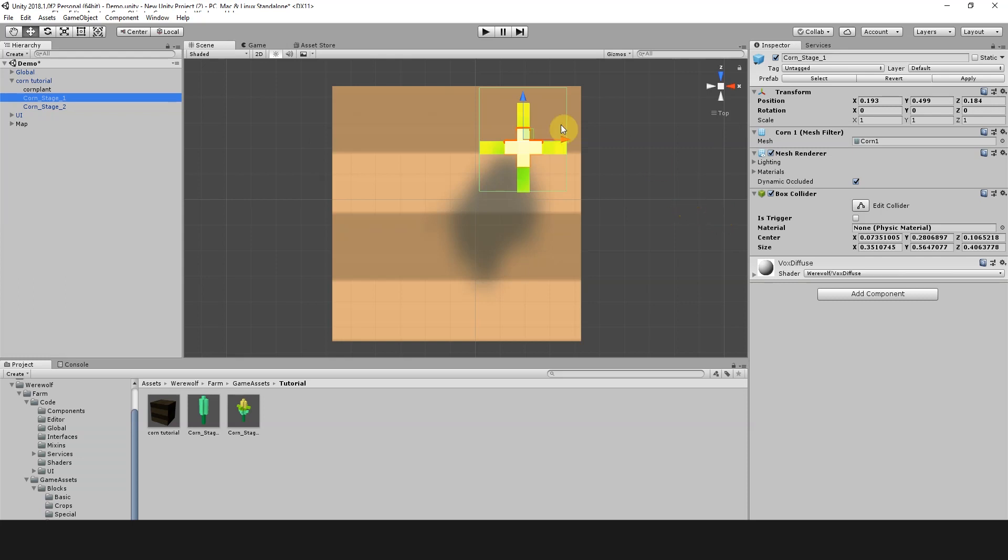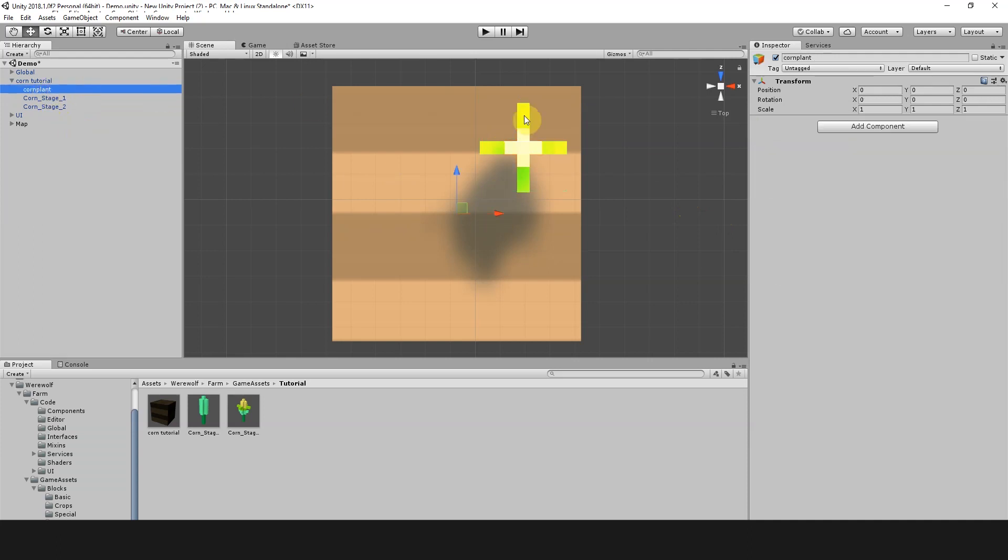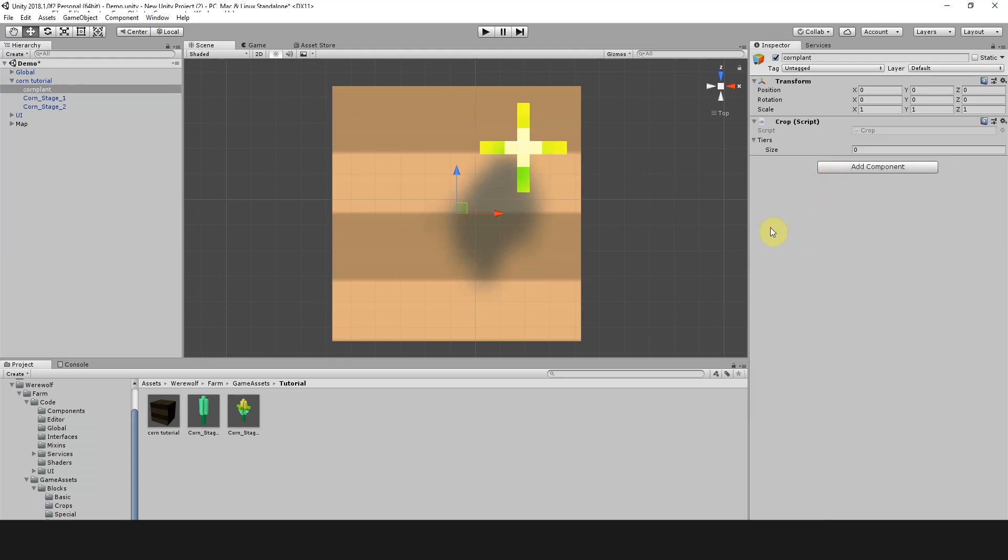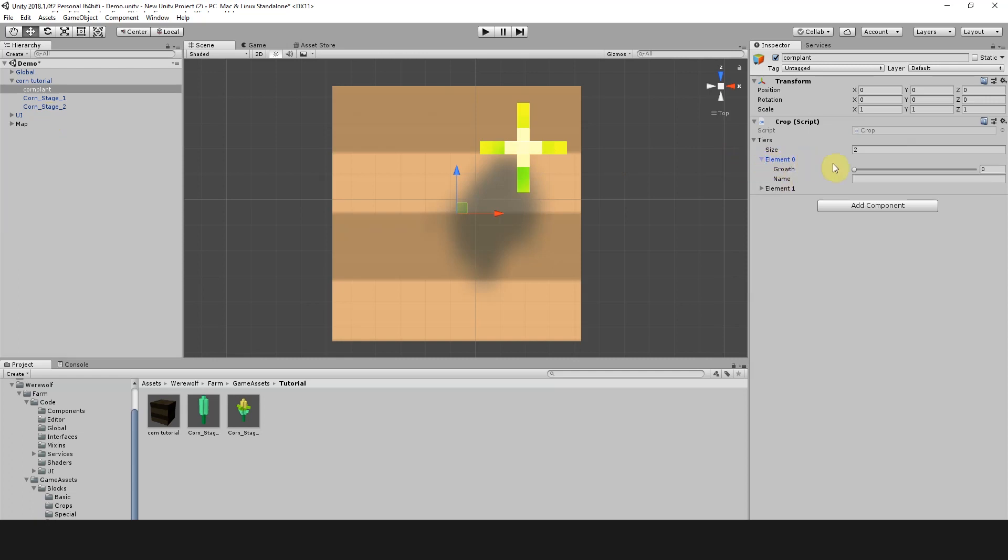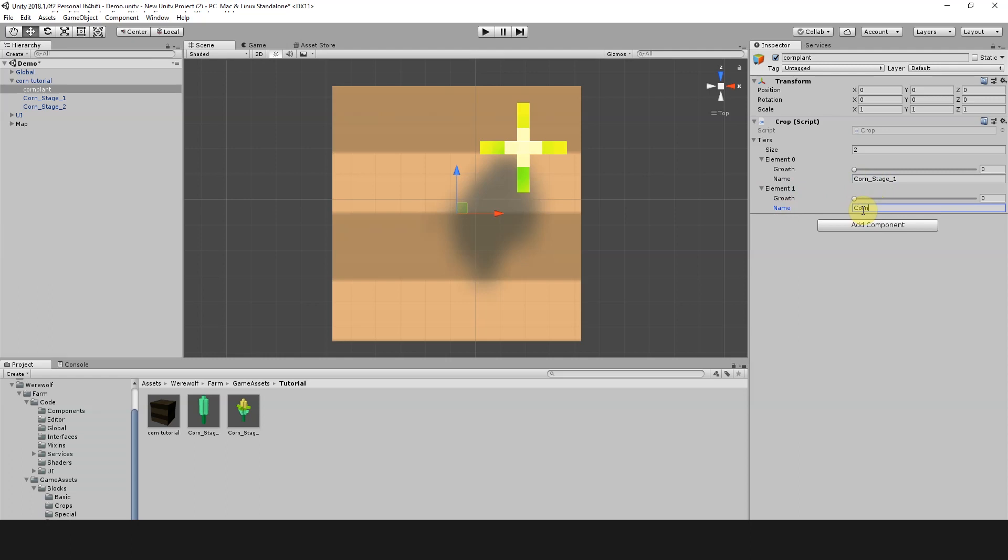Now we're going to add these pieces of corn to the brick as crops. We need to select the Corn Plant object and add a component to it. We're going to use a crop component which is one of the ones that comes with this package. In the crop component it has this tiers dropdown. We're going to set this to 2 because there's two objects that we want to add. Then we're going to set element 0 and element 1 to corn stage 1 and corn stage 2.